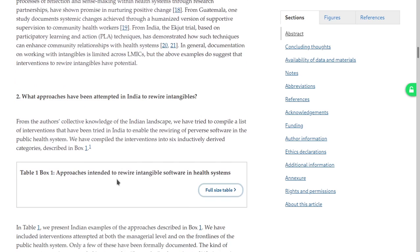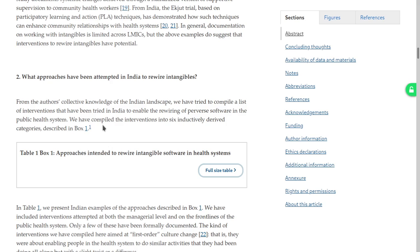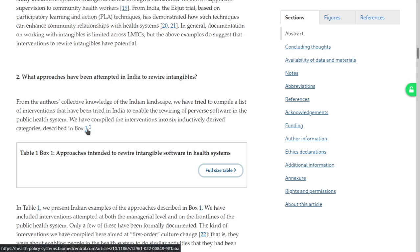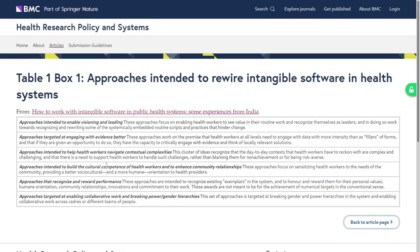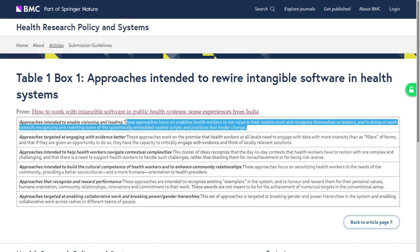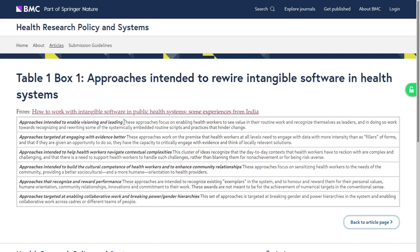The six categories are: enabling visioning and leadership; making health workers feel their job is meaningful; using systematic language, routine scripts and practices. This is actually what we do in our leadership fellowship. Approaches targeted at engaging with evidence better — a bit of this too. And approaches intended to treat health workers not as mere fillers of forms but as people with the capacity to critically engage with evidence and think of locally relevant solutions.